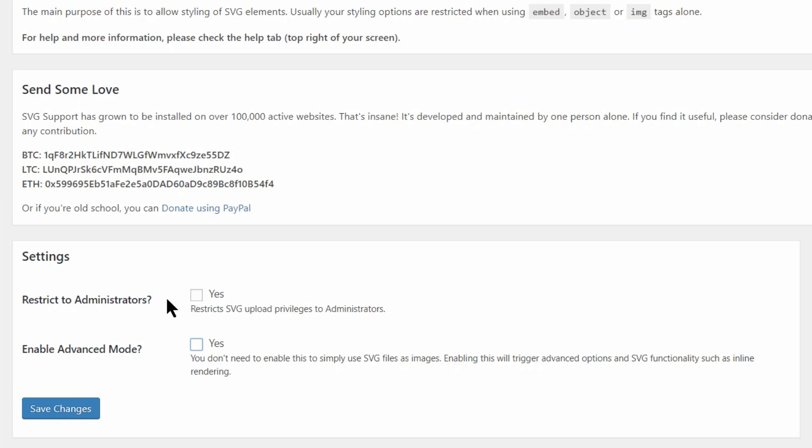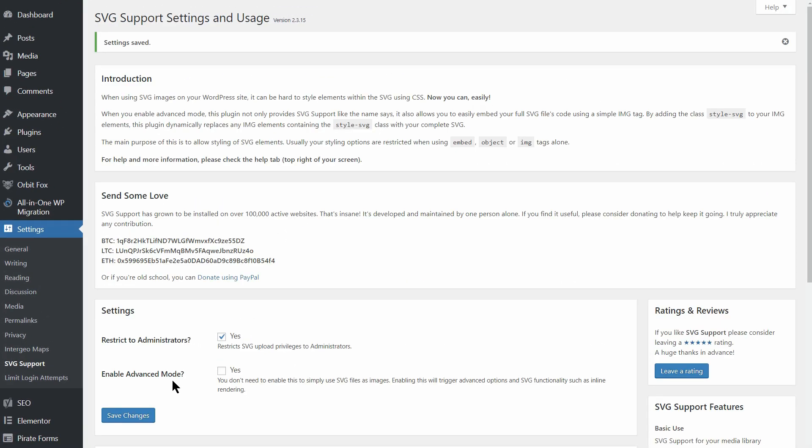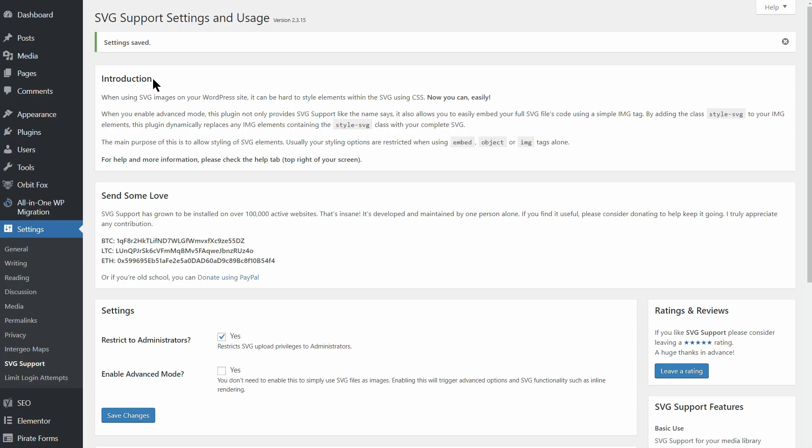Second, you can also restrict the ability to upload SVGs to administrators only by enabling the Restrict to Administrators feature. That one's up to you.